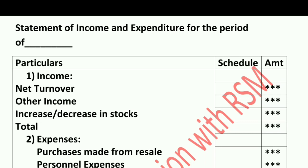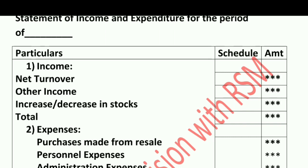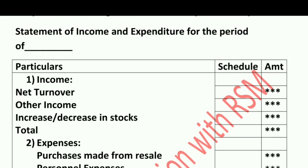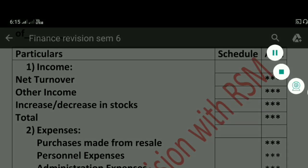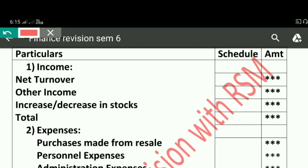So the first point is the Statement of Income and Expenditure. Looking at this statement, the first thing we have to write under income is Net Turnover. Net Turnover means our sales.